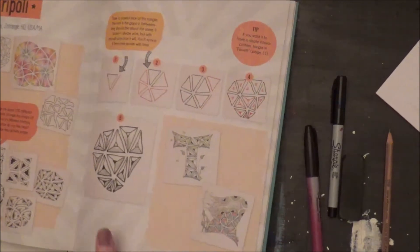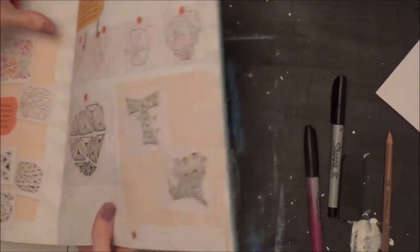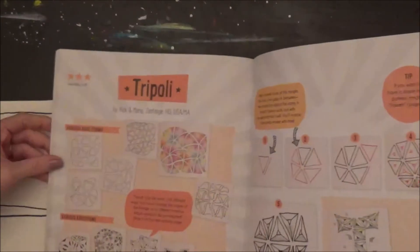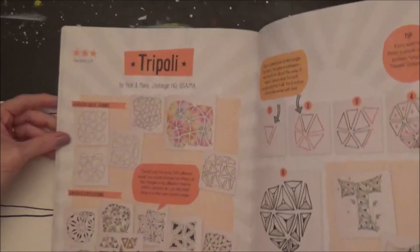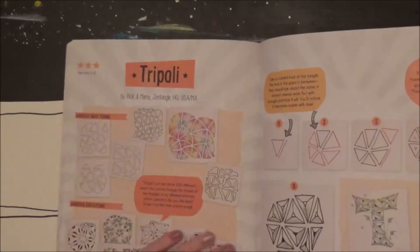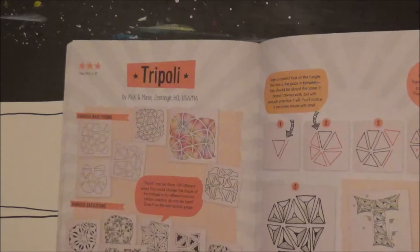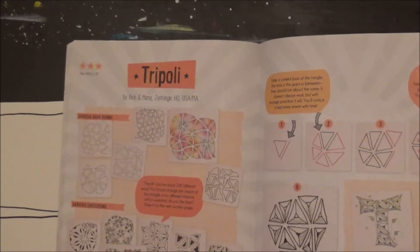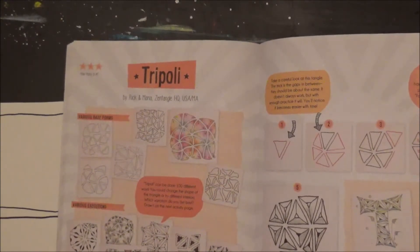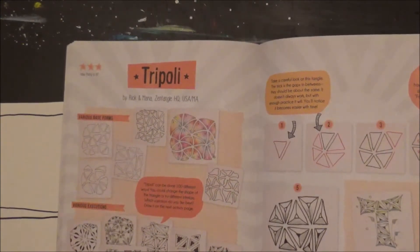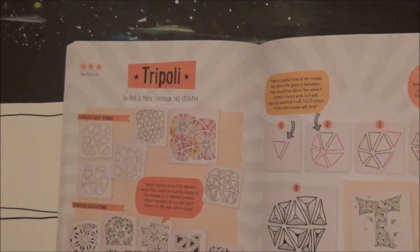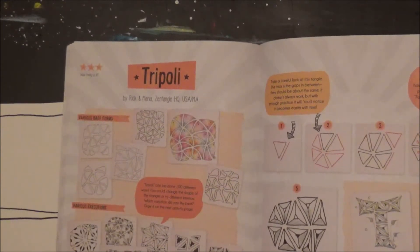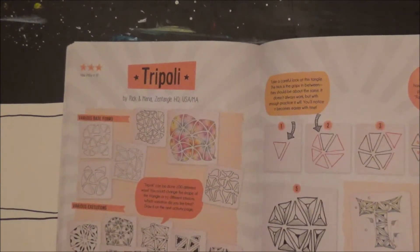Have I told you guys how much I love this book? I have been using this book like crazy lately. So we're going to look at this pattern called triple e, and basically it's taking a shape, any kind of shape you want, and you rotate it around to where it almost fits together like a puzzle or tile pieces with little channels between them.